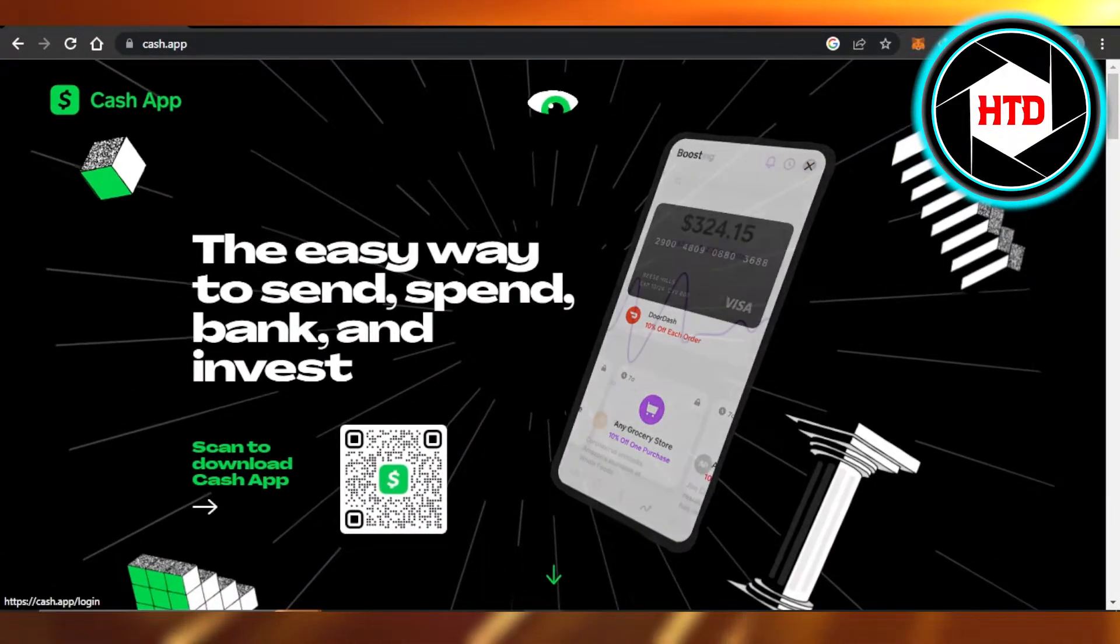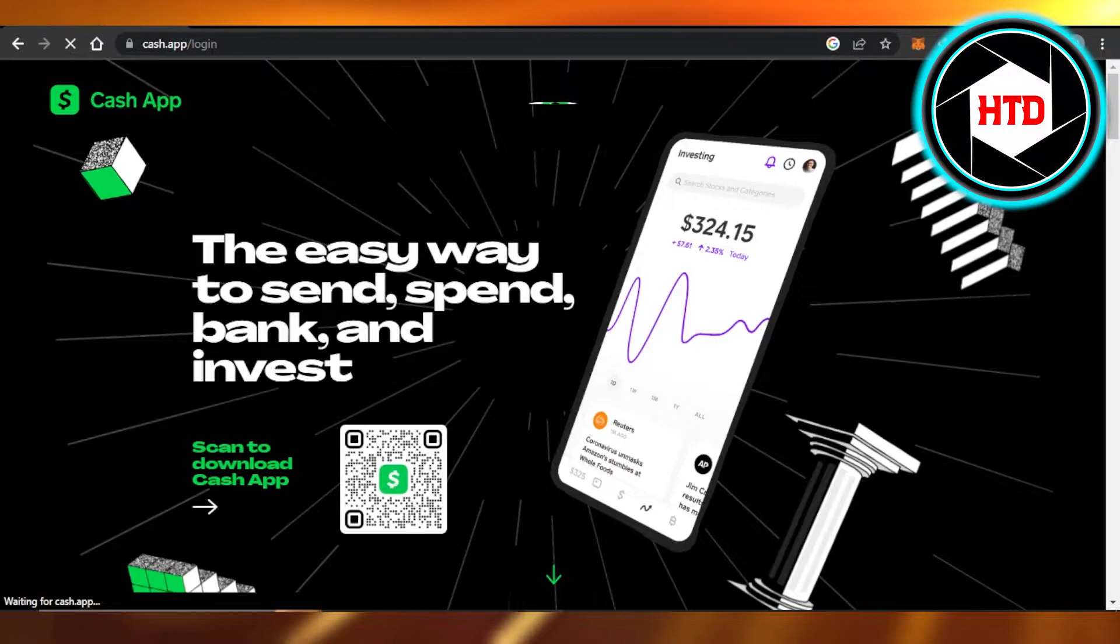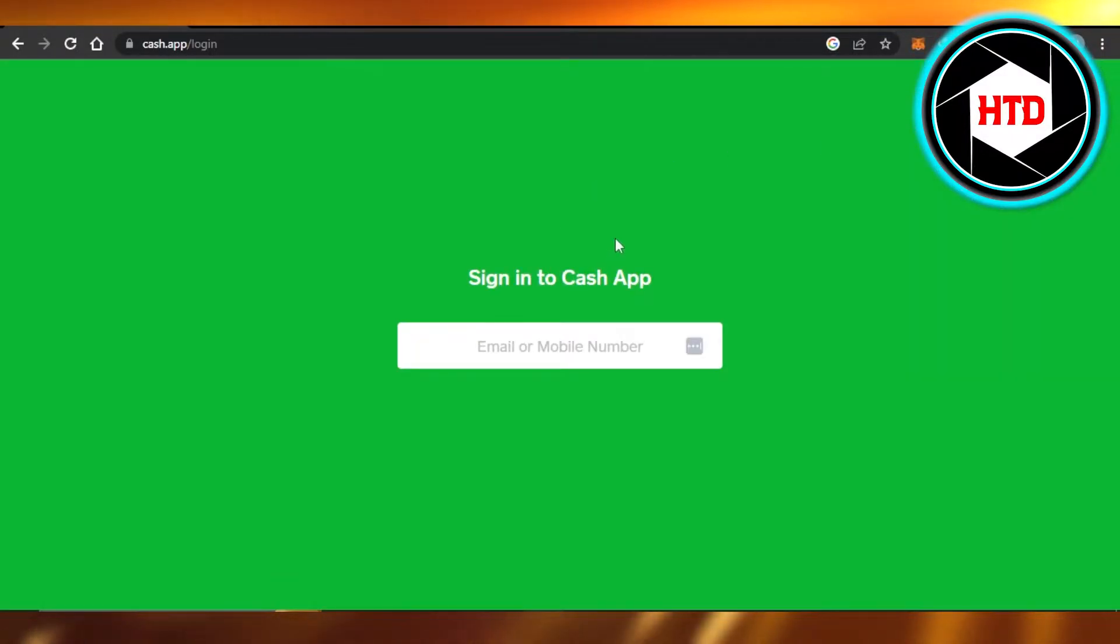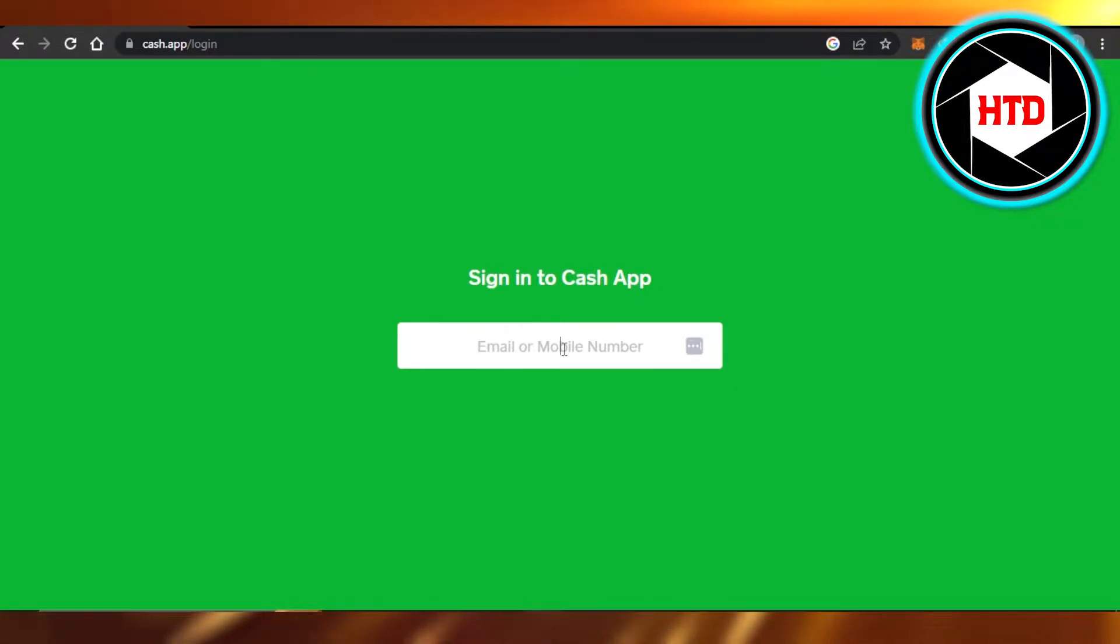If you have an account on Cash App on your mobile phone, then you can sign in with a QR code, or you can enter your email address or your phone number right here. I'm going to go ahead and enter my phone number.